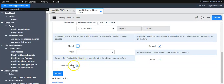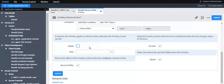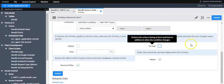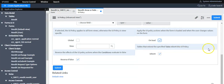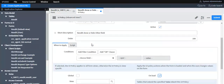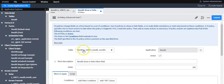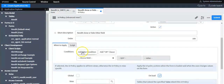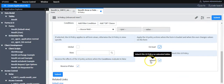If 'Reverse if False' is selected, it will take the opposite action when the condition fails or evaluates to false. The UI policy will run when the form loads and when the user changes a value. If 'On Load' is not selected, it runs only when the user changes values on the form. If 'Inherit' is selected, this UI policy will run for all tables that extend this table, making it applicable on all child tables as well.